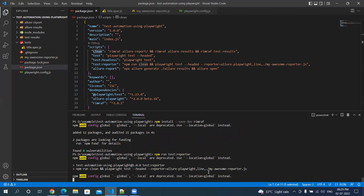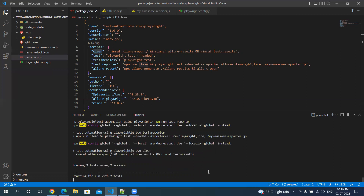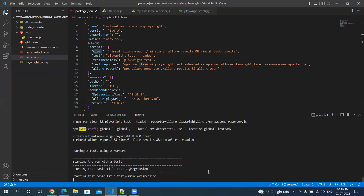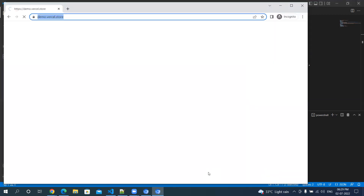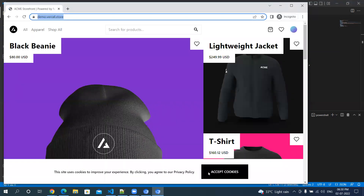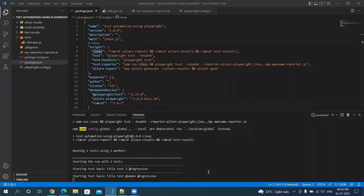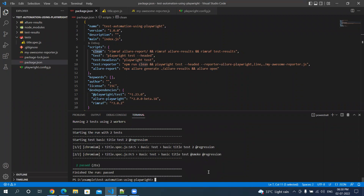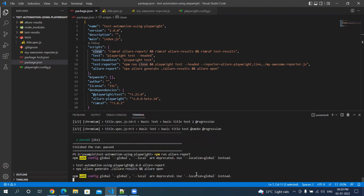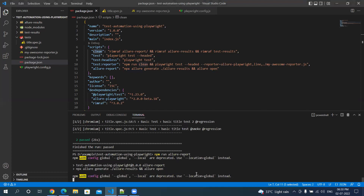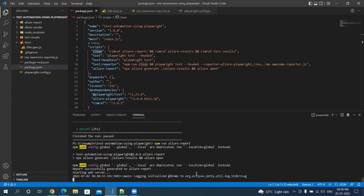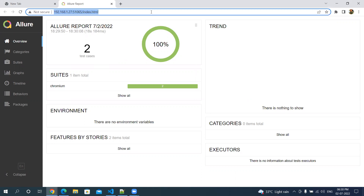Let's try again — npm run test-reporter. You can see from the output that it deleted the three folders, then created new ones and executed the tests. After execution completes, we run npm run allure-report to generate and open the report. That's all for this video — thanks for watching.